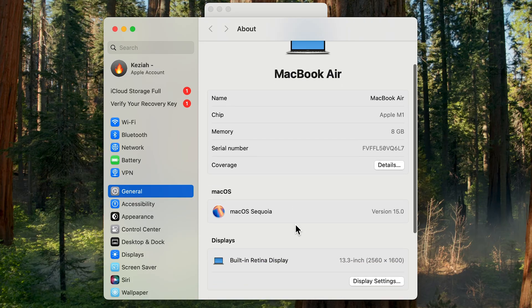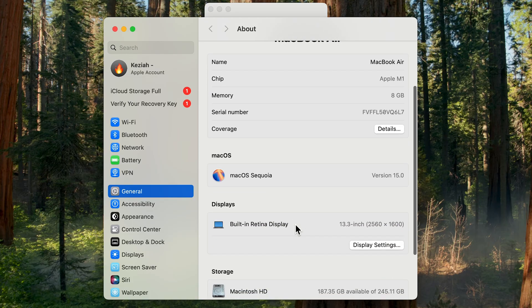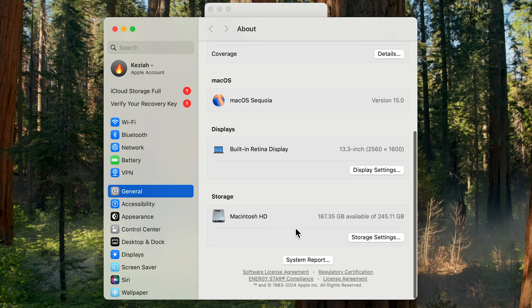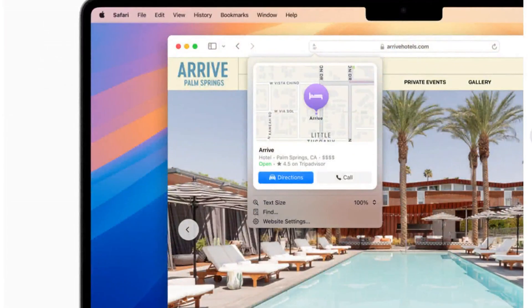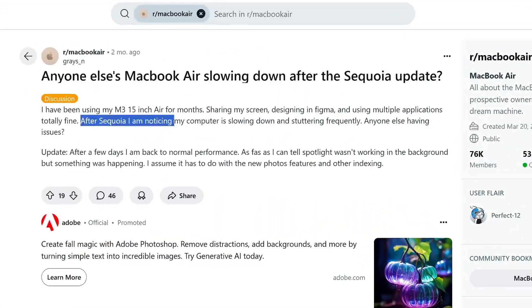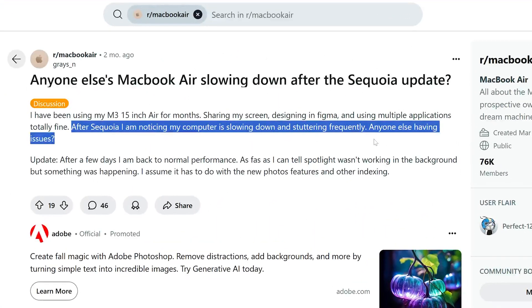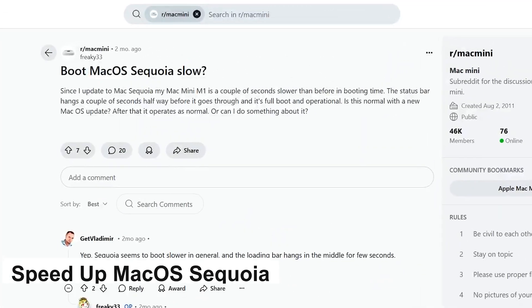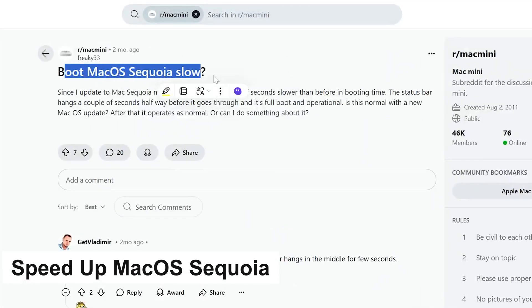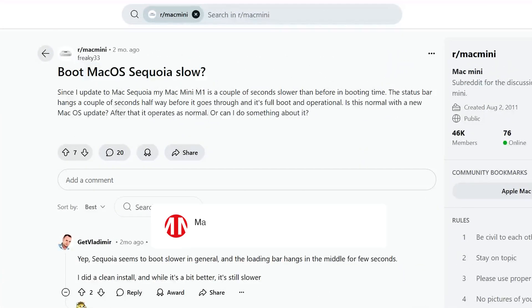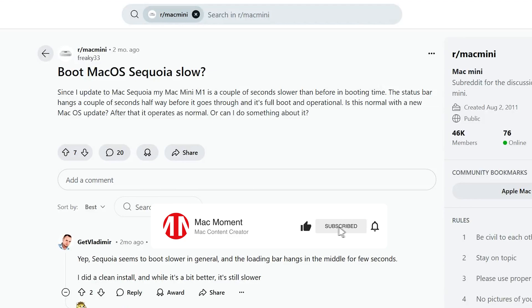Hey guys and thank you for joining me for this macOS Sequoia video. If you have been using Sequoia for a while, you may have noticed that it runs a little bit slower or lagging. In this video we will discuss how to speed up macOS Sequoia. Before we get into it, as always hit that subscribe button. Let's go.